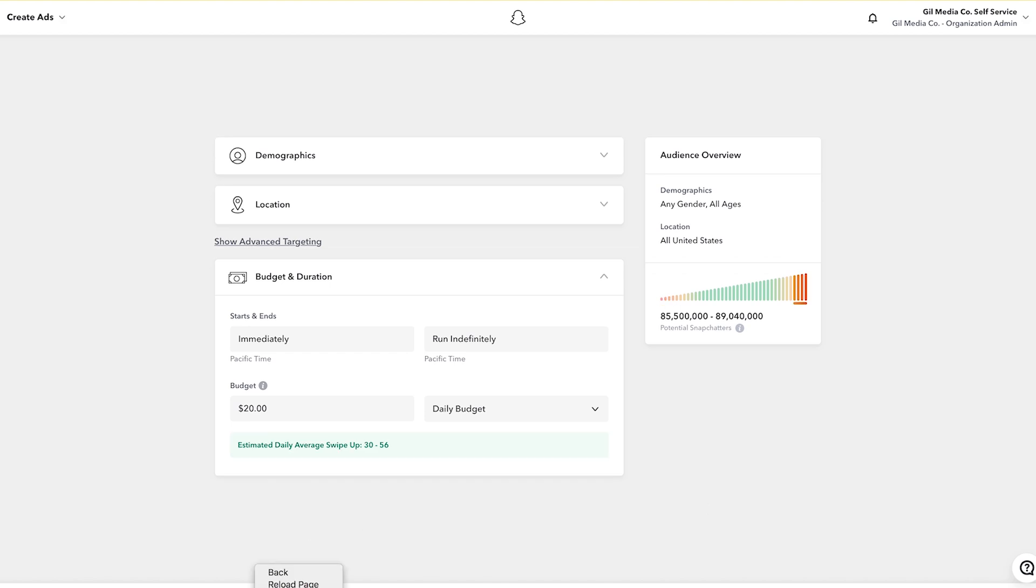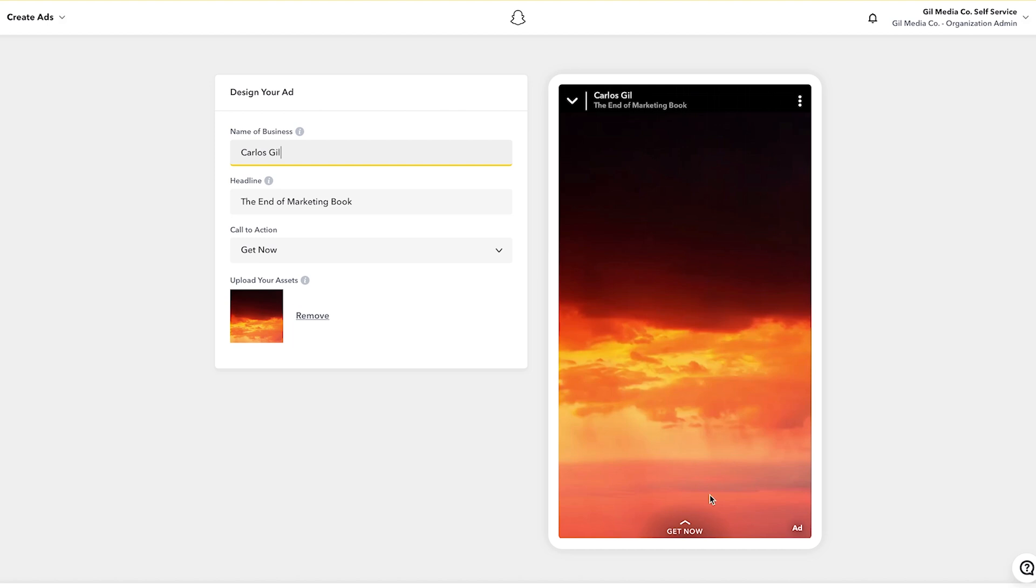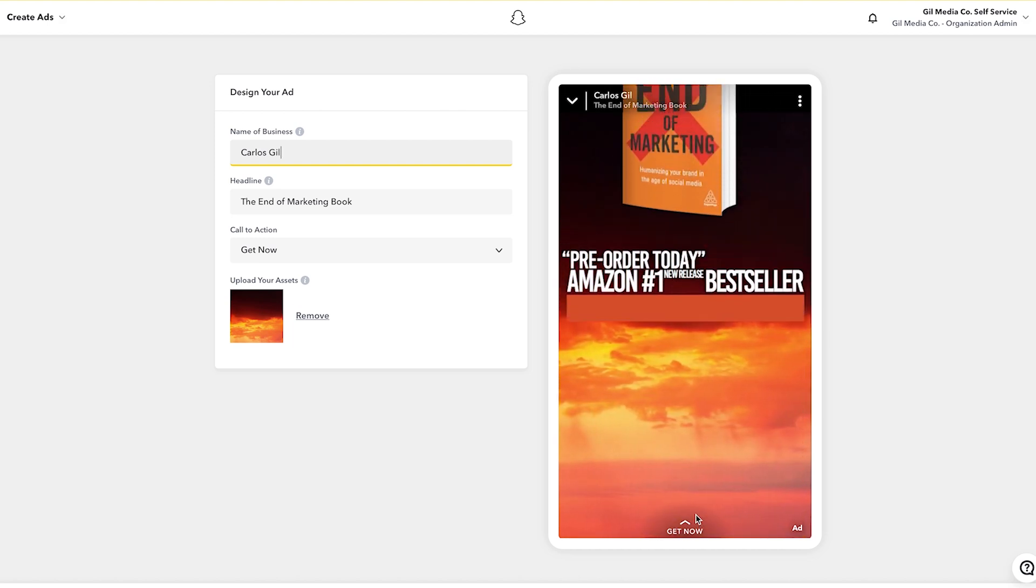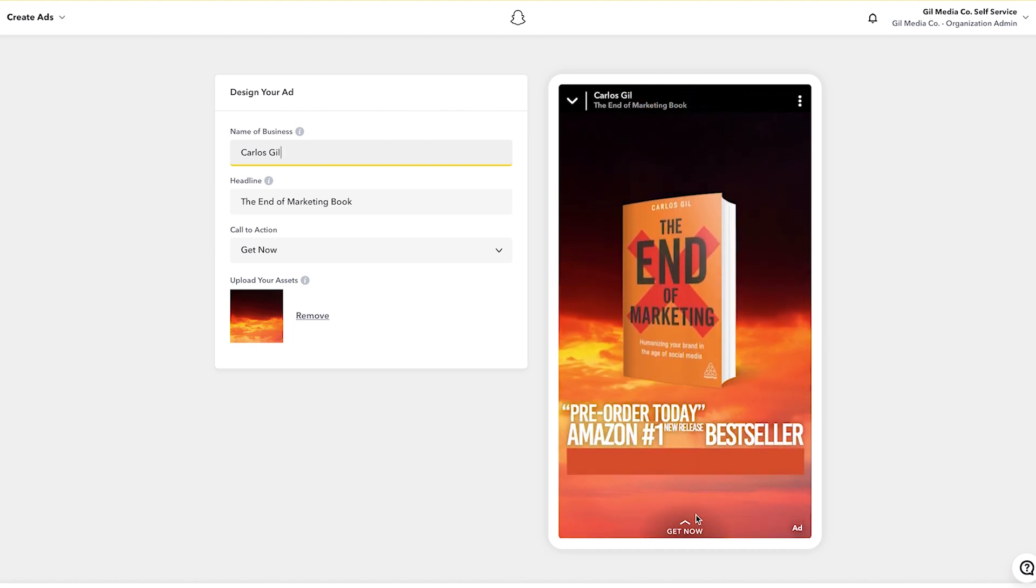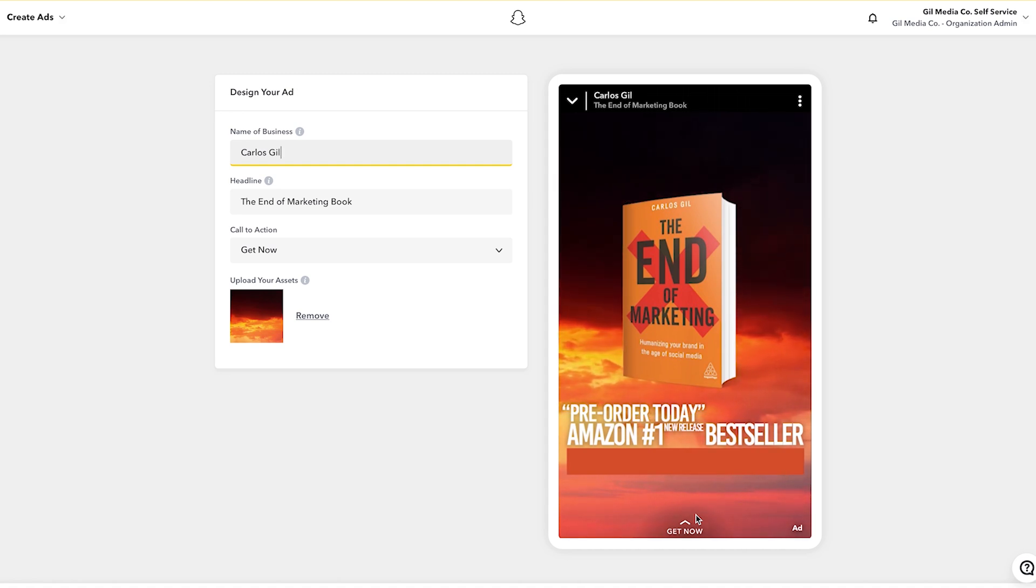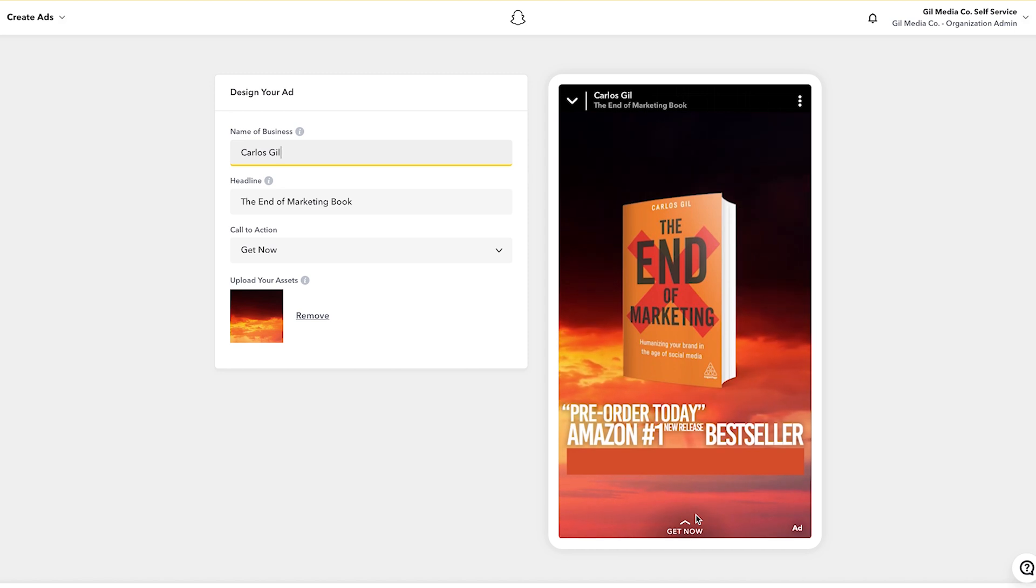And let me go back one step so you can actually see what the ad looks like. I think that's really important. You can see this is what the ad in itself will look like for Snapchat users as you're going from snap to snap, friend to friend. This is exactly what they will see in their feed.